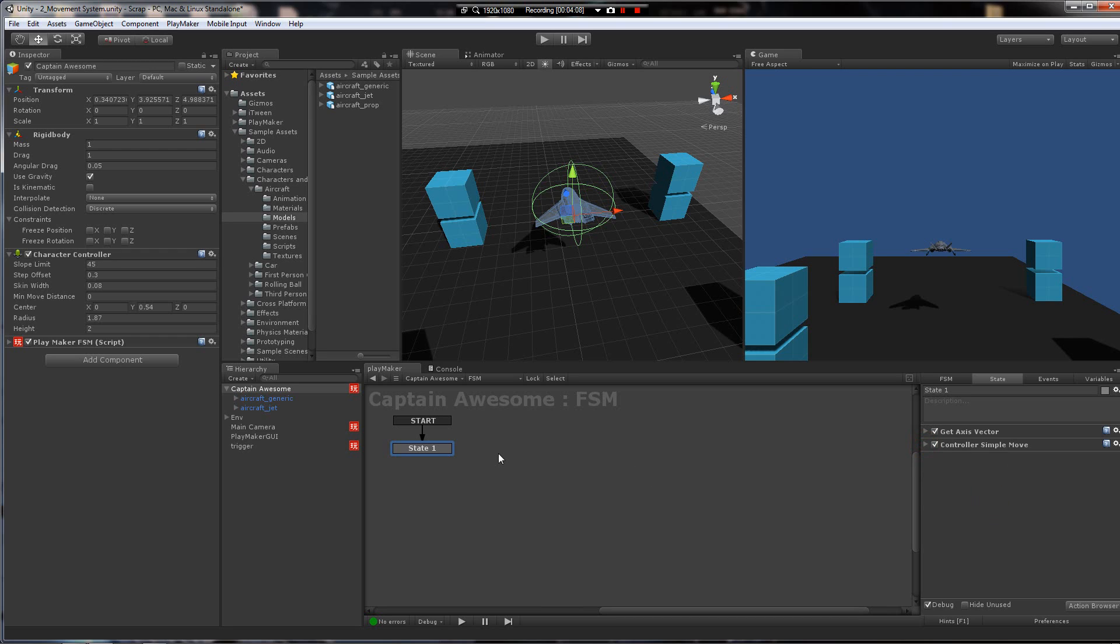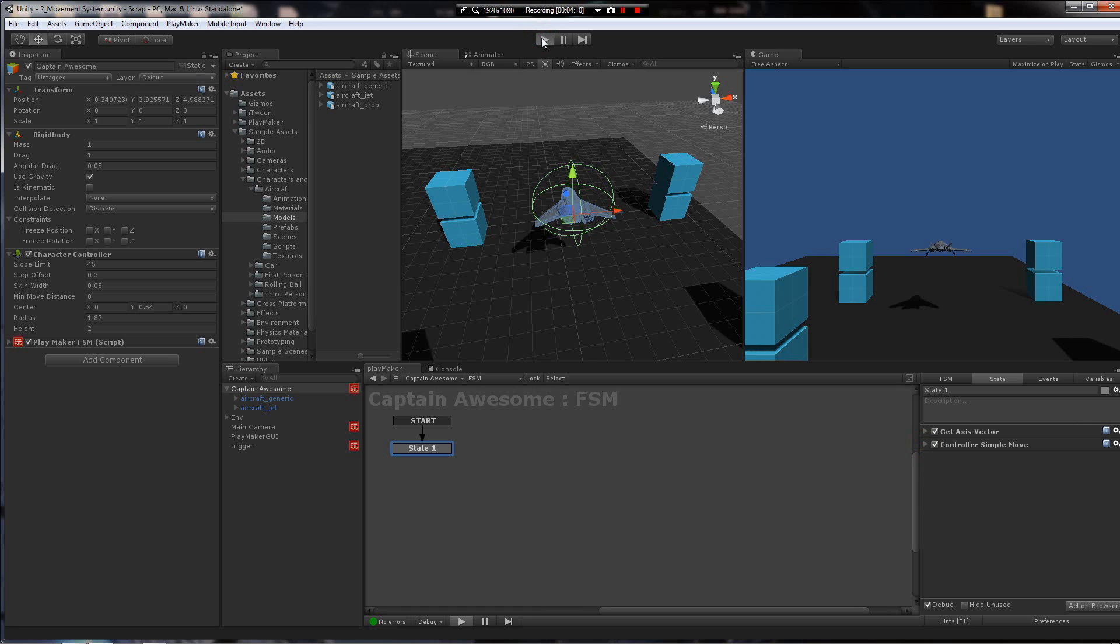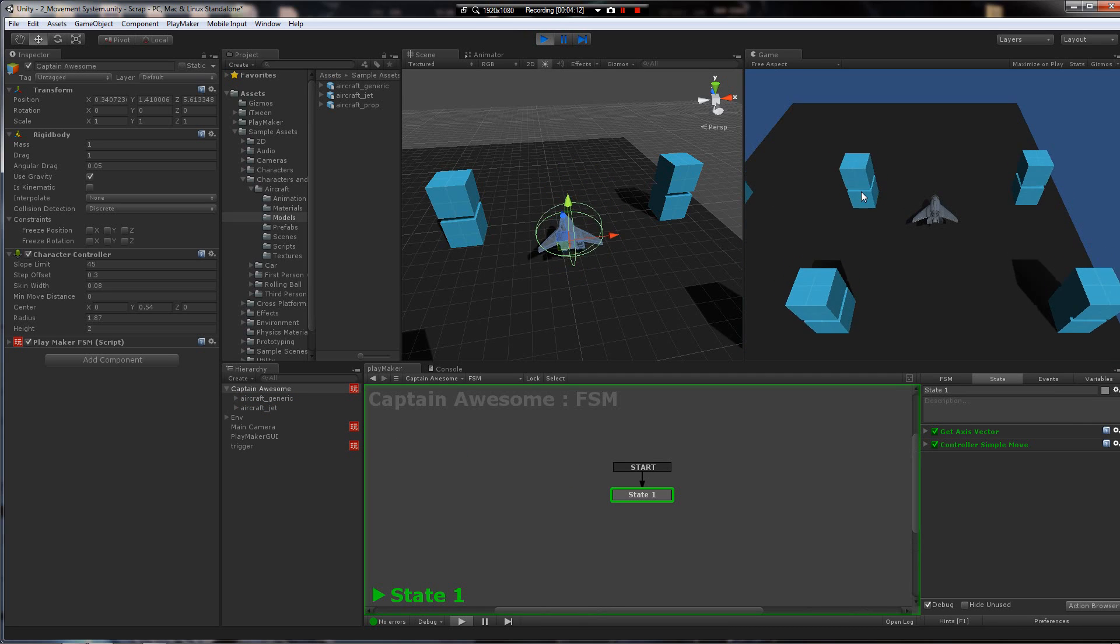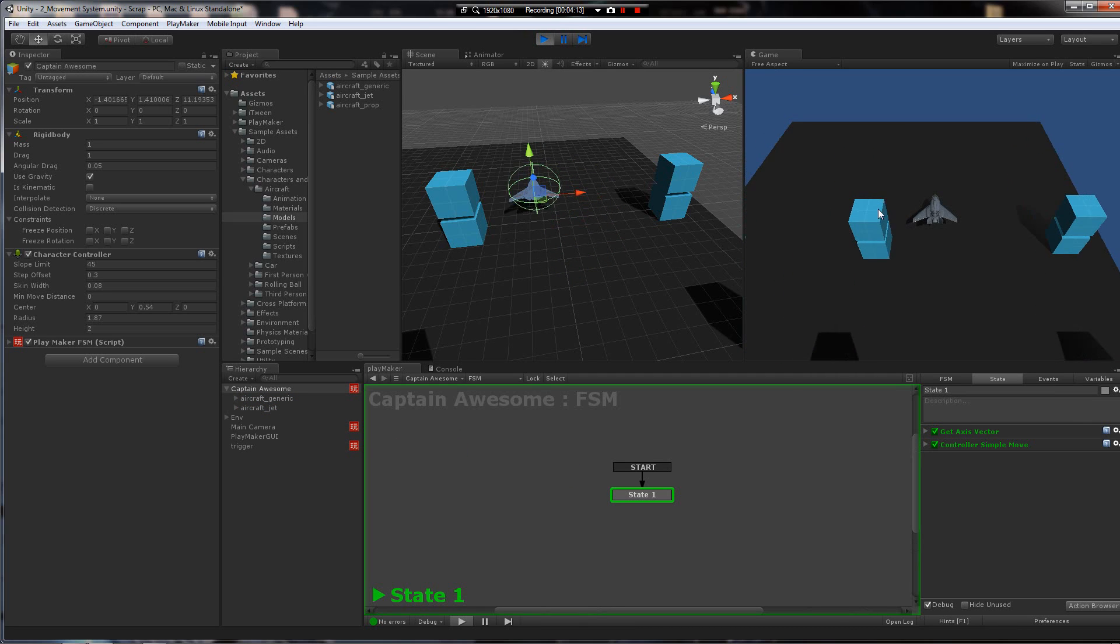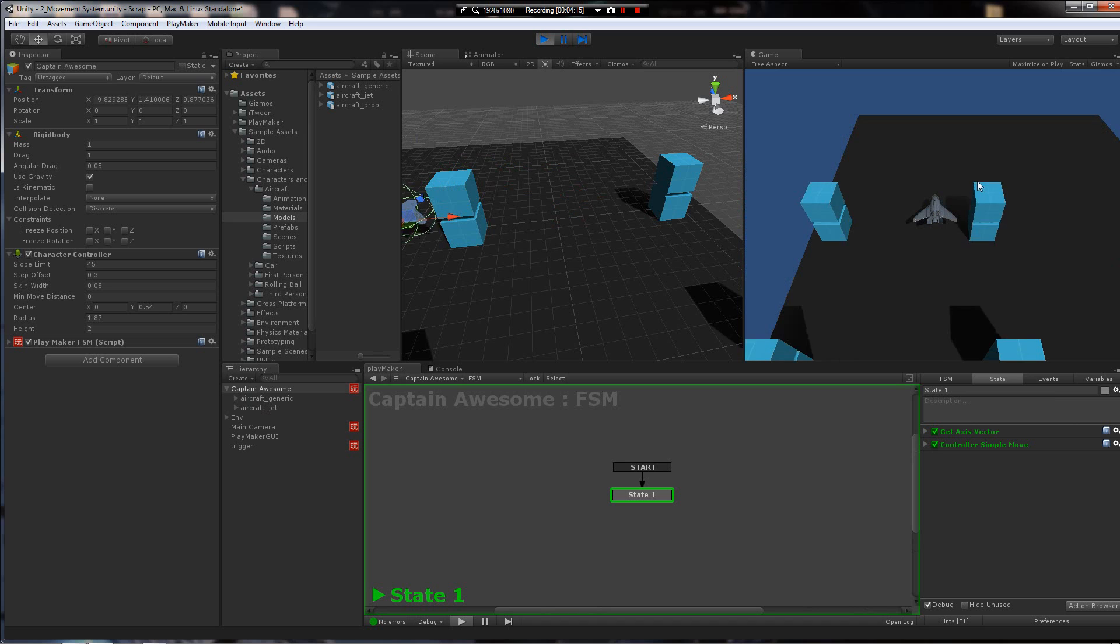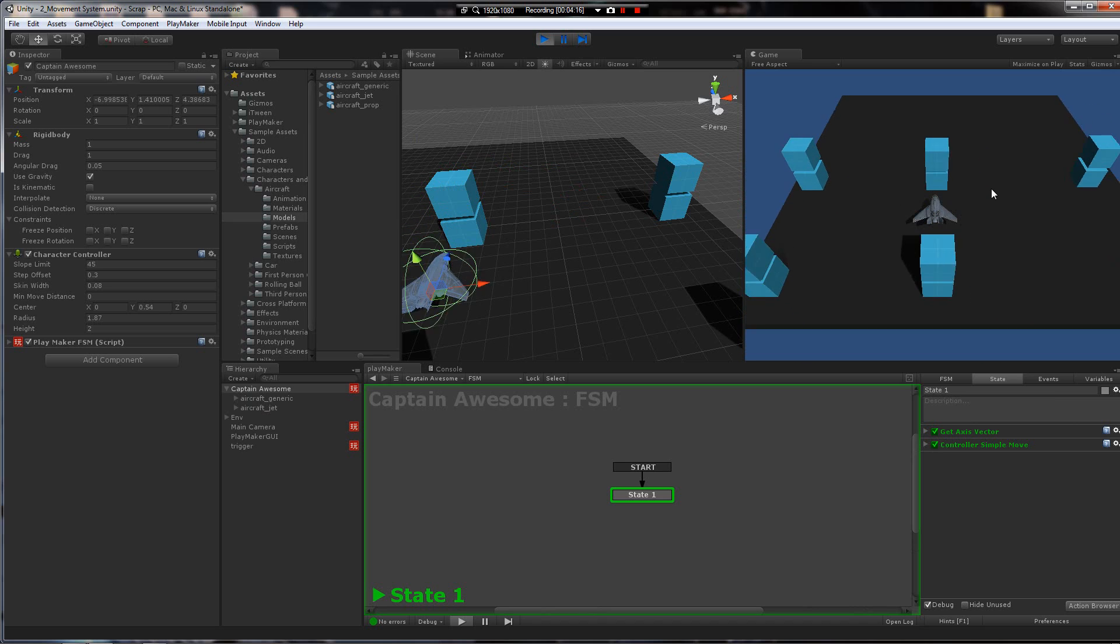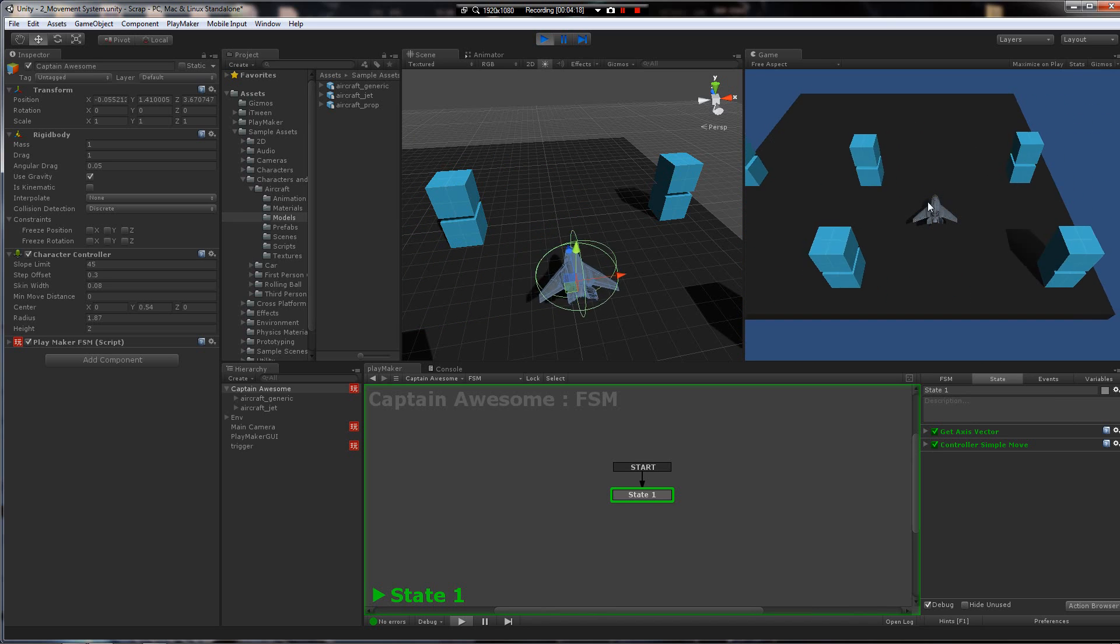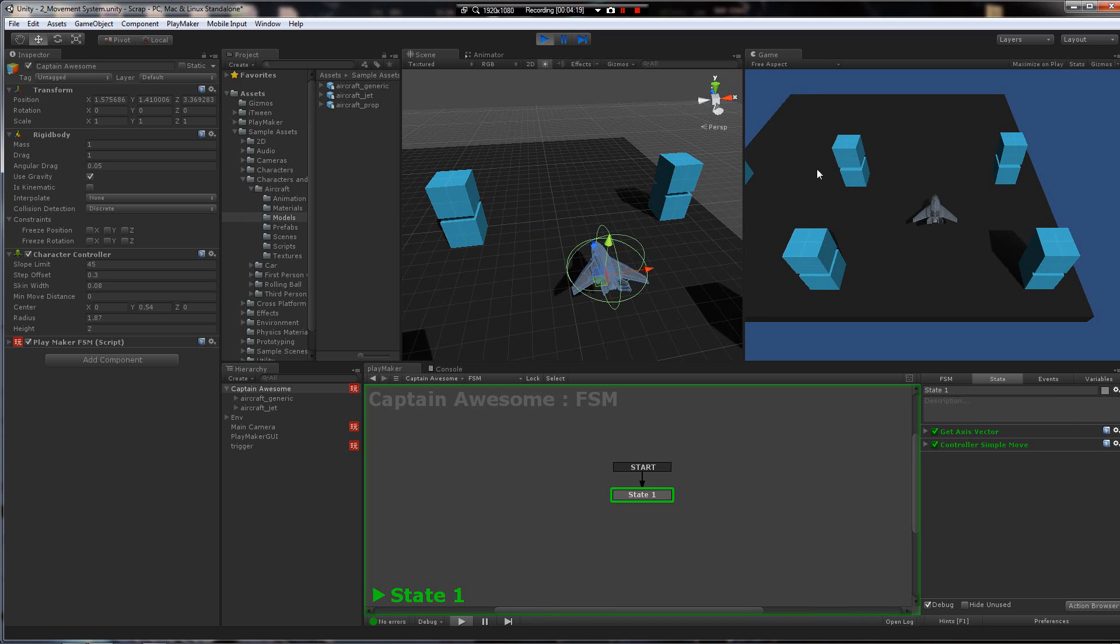Now we have to make him turn. This movement looks pretty good. But he's not following the mouse, so the next step is making him turn. I'm happy with the movement so far.